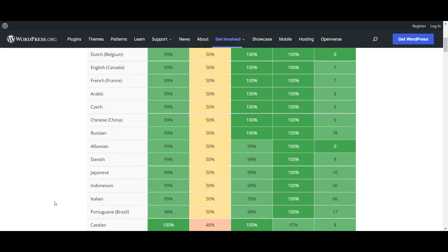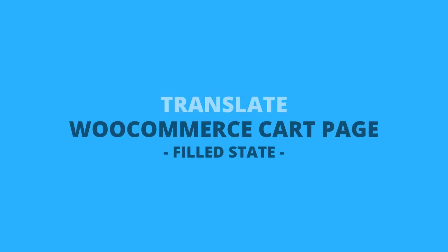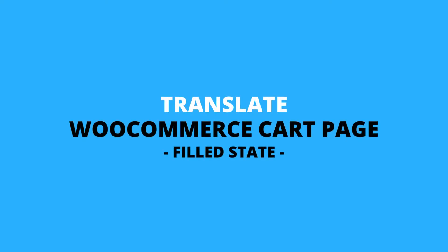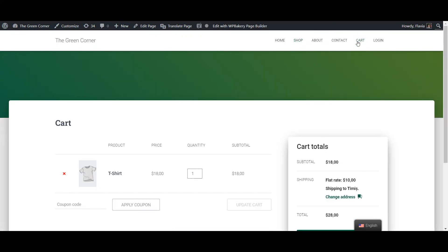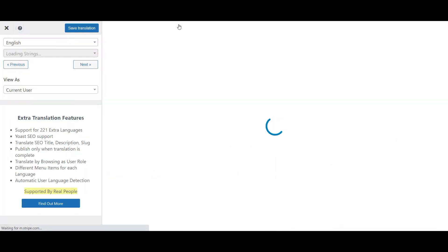Now, when it comes to the cart page, there's two states this page can be found in, filled and empty. So let's start by translating the filled cart. Go to the cart page from the front end, making sure there's at least one product added to it. Then click the translate page button in the WordPress admin bar.